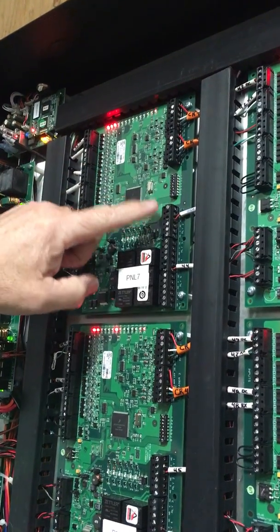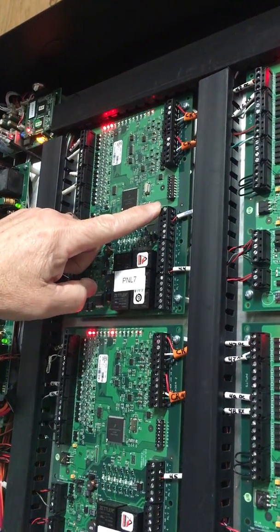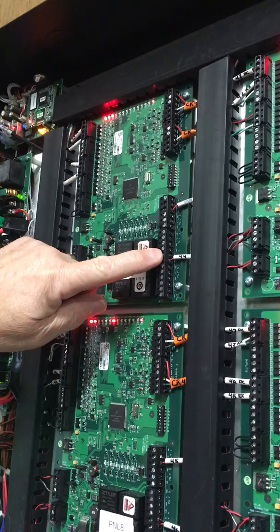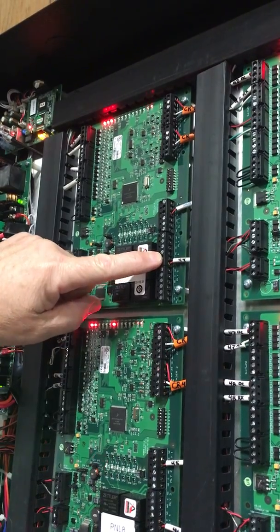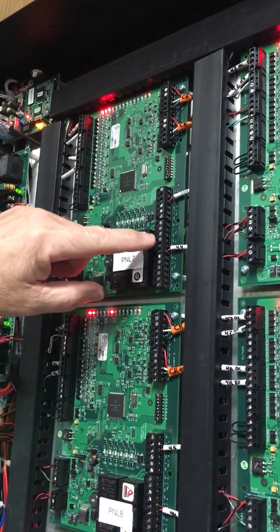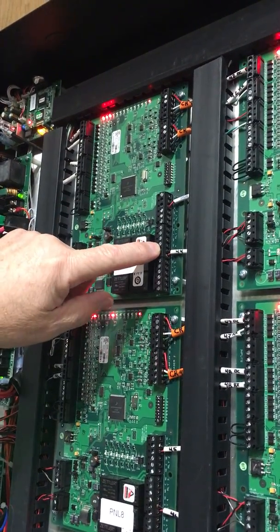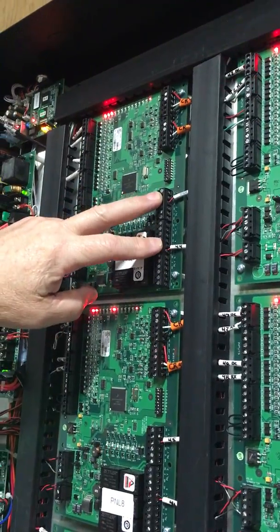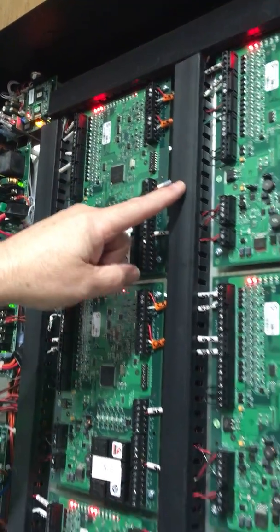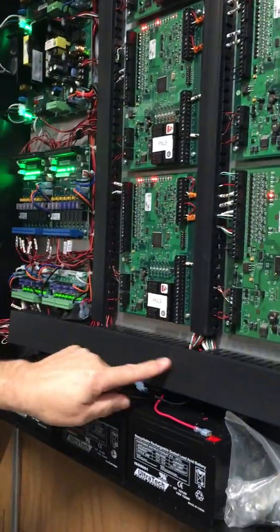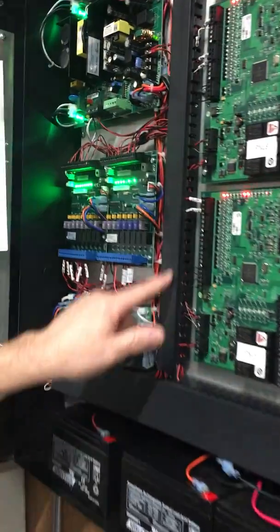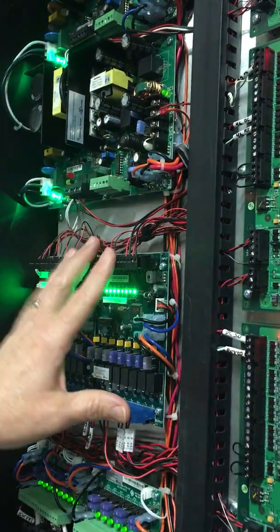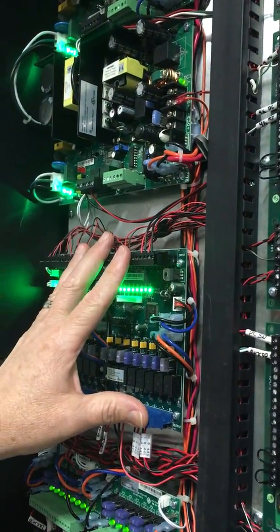This is lock number one and lock number two output. They're wired normally open and common on both of these. From lock number one and lock number two, they go down the chase, over, up, and to the M8 boards.